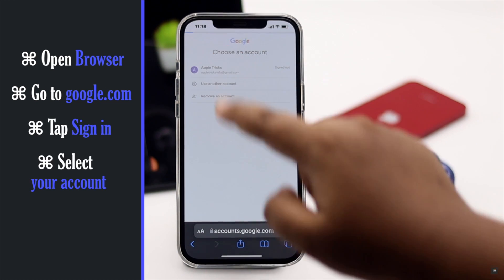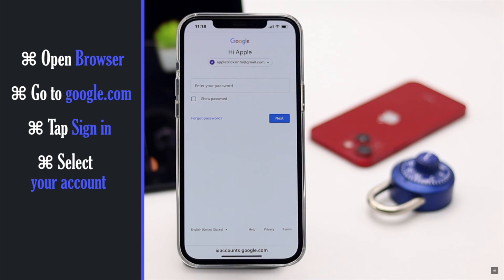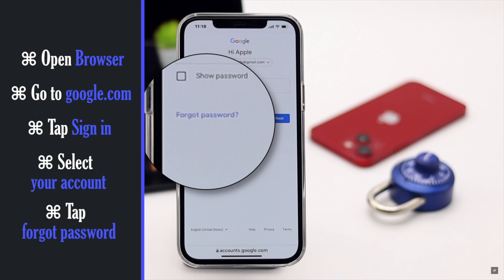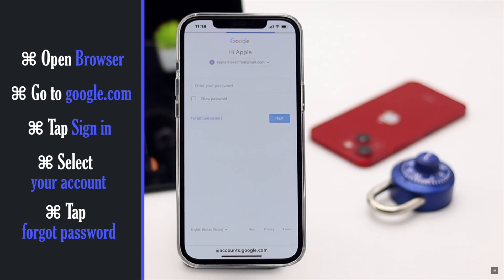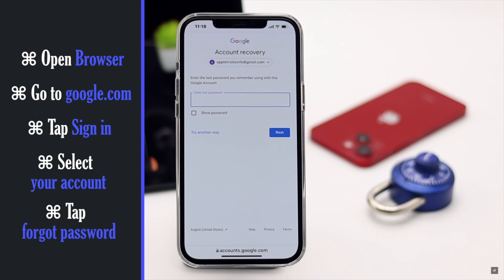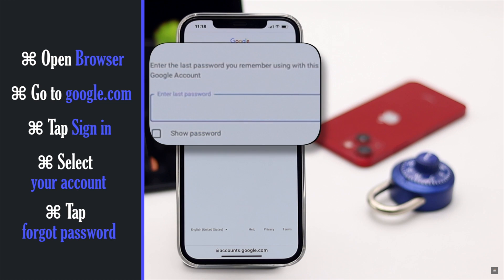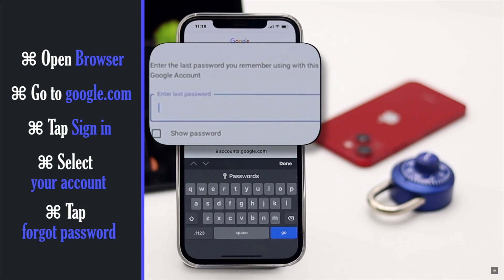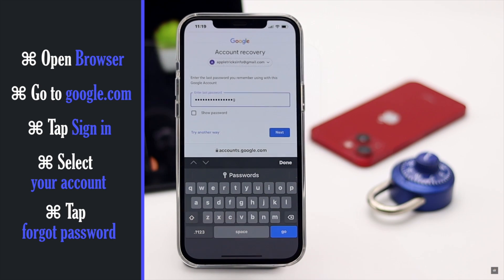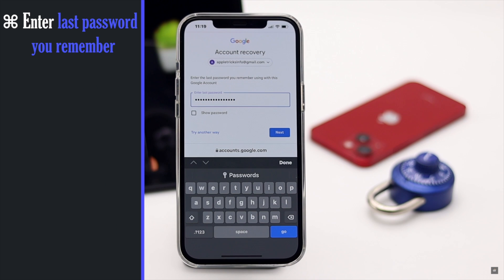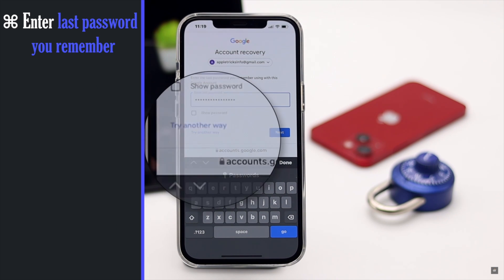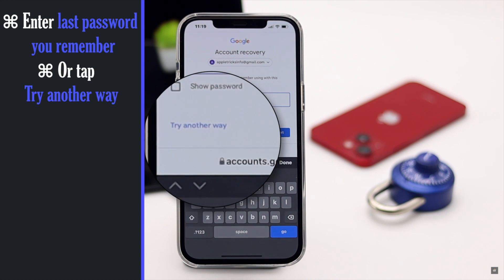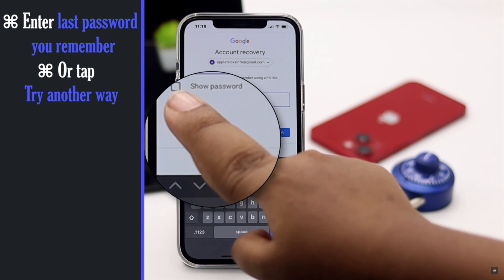Select your account and tap 'Forgot password.' Now you have to verify it is your account. It will ask you to use the last password you remember. You can enter it. If you don't remember any password, tap 'Try another way.'